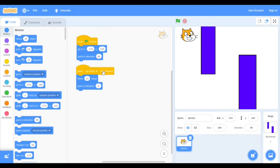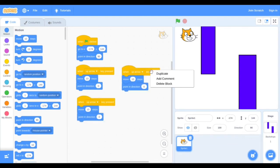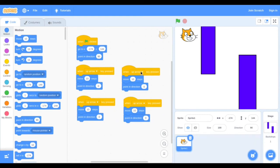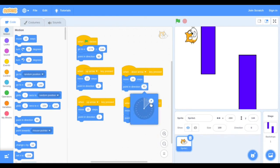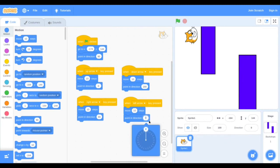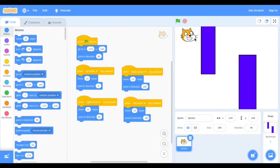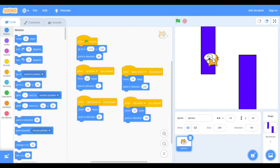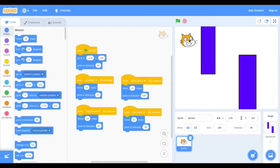Now we want to do this for the other three arrow keys. Instead of doing it all over again three times, we're just going to copy and paste it three times — just right click, duplicate. Now we can change the information. Change one to 'down arrow key pressed' and set point in direction to 180. For the right arrow key, point in direction 90. For the left arrow key, point in direction negative 90. Now whenever we click the start button, it goes to the starting point, faces the right direction, and the arrow keys move the character throughout the maze.